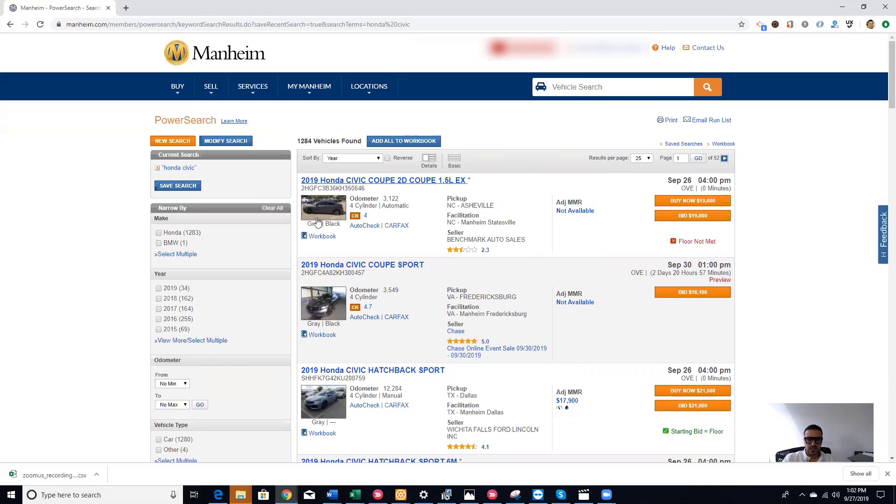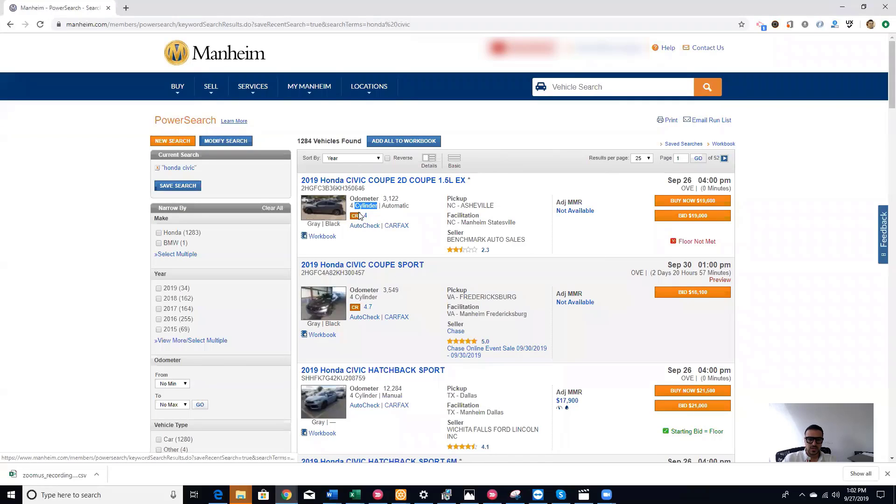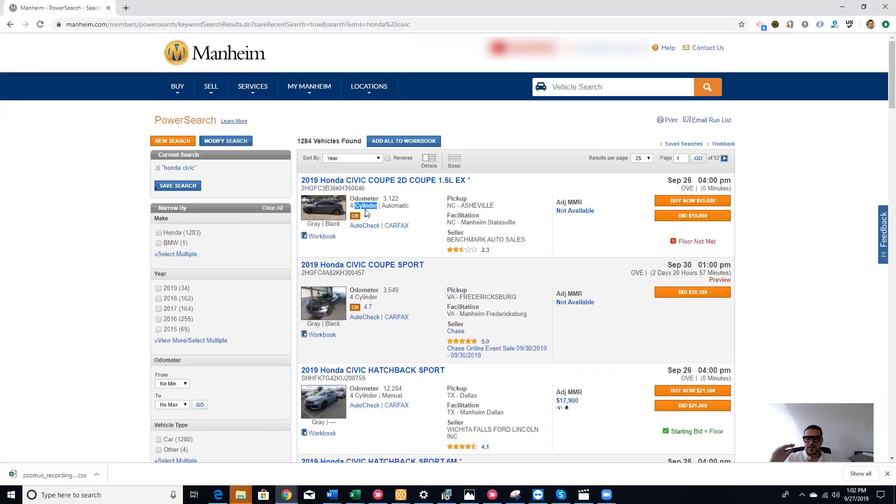The first thing you see in the car cards: you see the year, make, model, underneath the VIN number, odometer, the engine size, and the CR which is a condition report. The condition report goes from 0 to 5, with 5 being the best condition, 0 the worst. This is the MMR, which is the average price of the vehicle at auction.